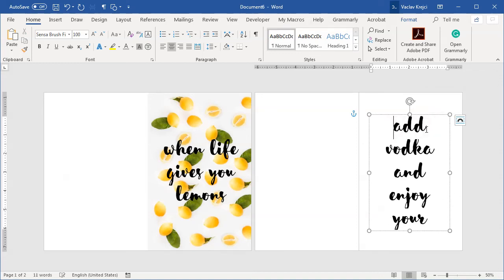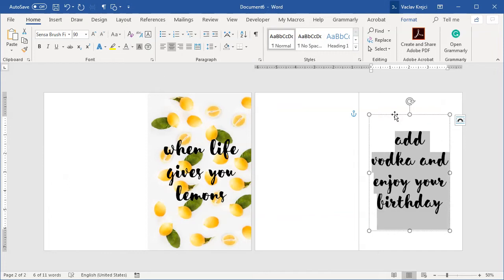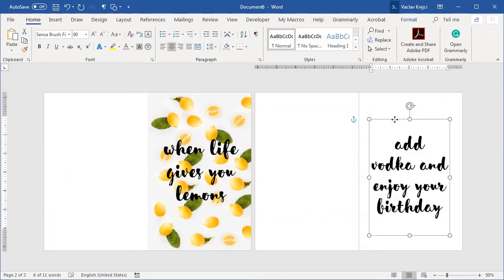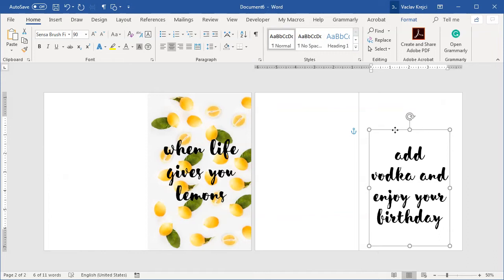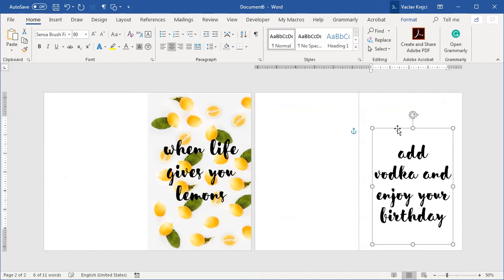Okay and I will decrease the font size just so I can see everything like so. Add vodka and enjoy your birthday. Hopefully there are no typos in here.